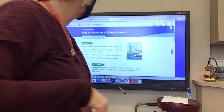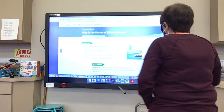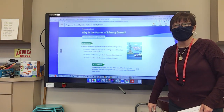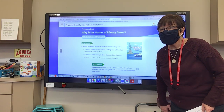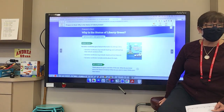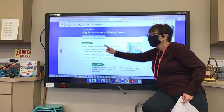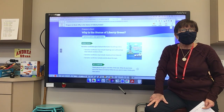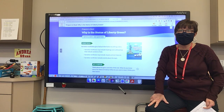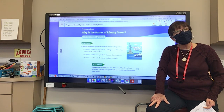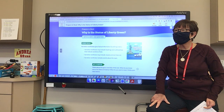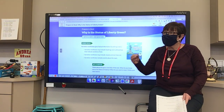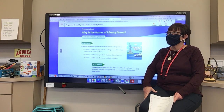Okay boys and girls, we are going to read and discuss our story: 'Why Is the Statue of Liberty Green?' The first thing we really want to talk about is what type of story it is. Logan identifies it as narrative nonfiction, and let's look at what makes a narrative nonfiction.